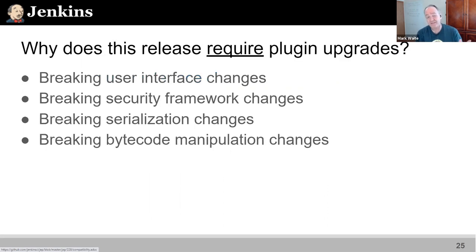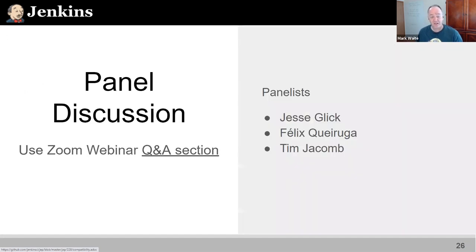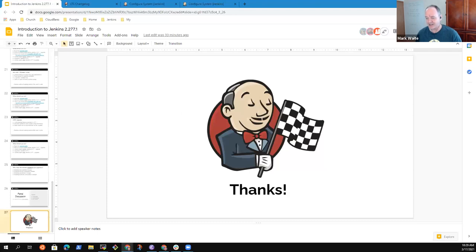Why are plugin upgrades so important? Because we've made breaking user interface changes, breaking security framework changes, breaking serialization changes, and breaking bytecode changes. You need current versions of plugins. This is different from many releases, but absolutely worth it.